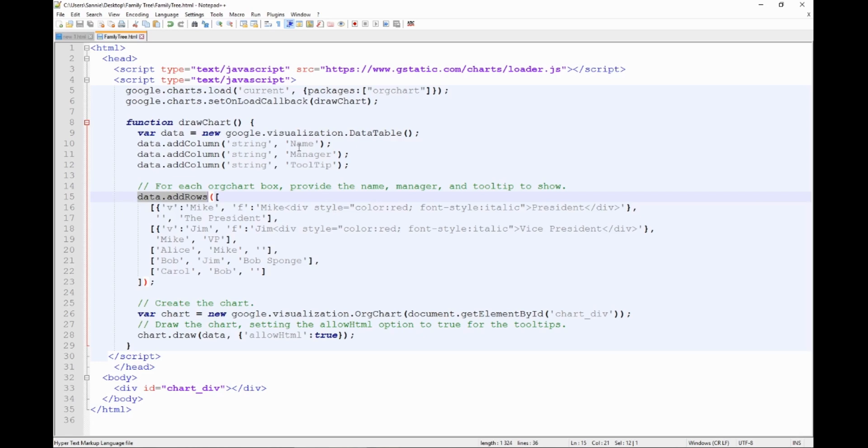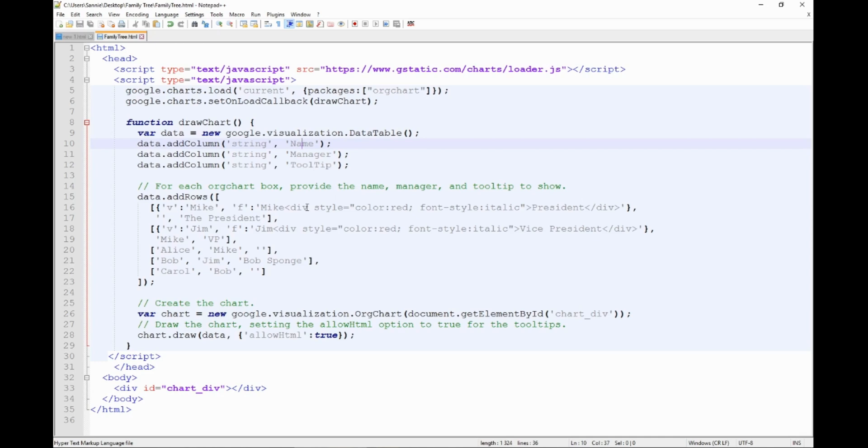The three columns that we have right now is name, manager, and tooltip. And when we are adding rows we have to fill in all of these three columns. We are saying that we have a table with three columns, and each time we are adding a row we have to fill in all of the columns.